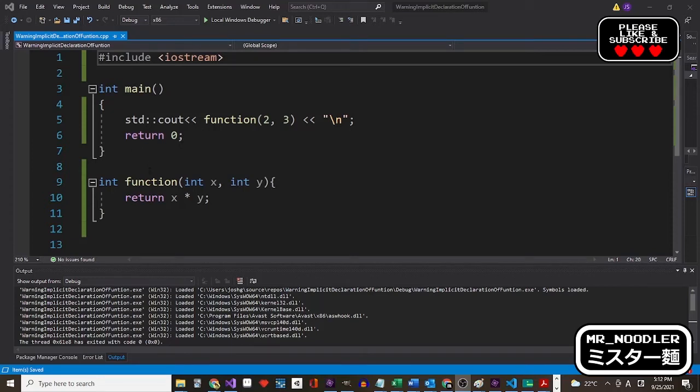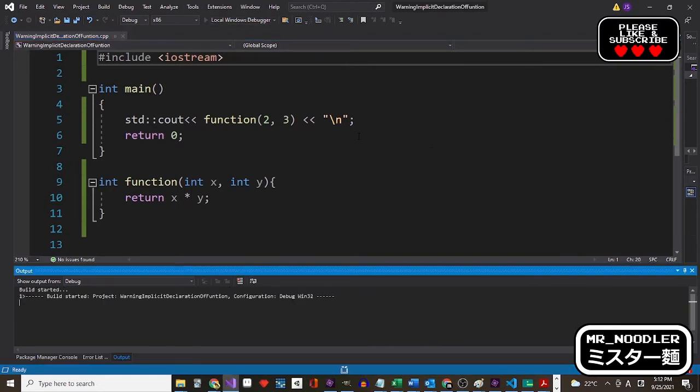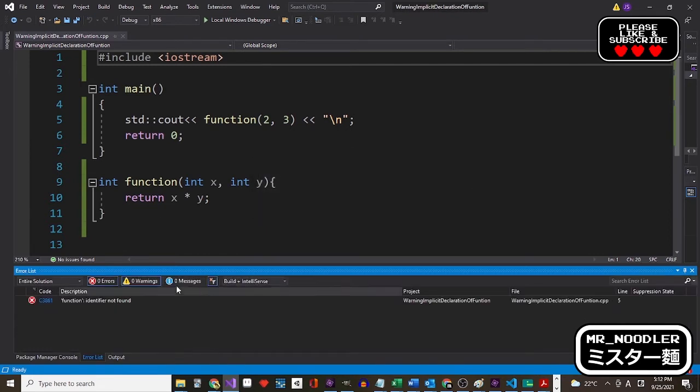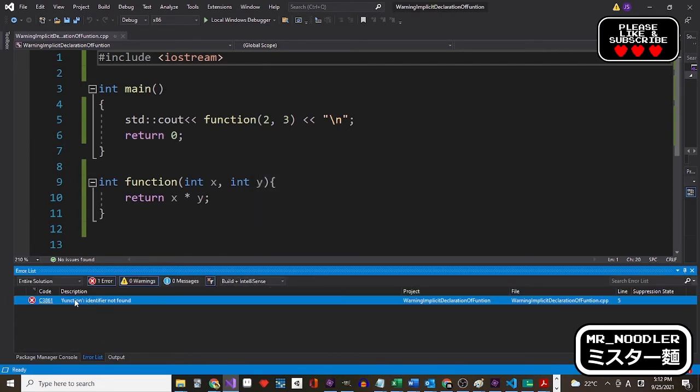So in your program you have a warning: implicit declaration of function, and you can't figure out what's going on. You see there's no errors in the code, and you run it and then it says function identifier not found.